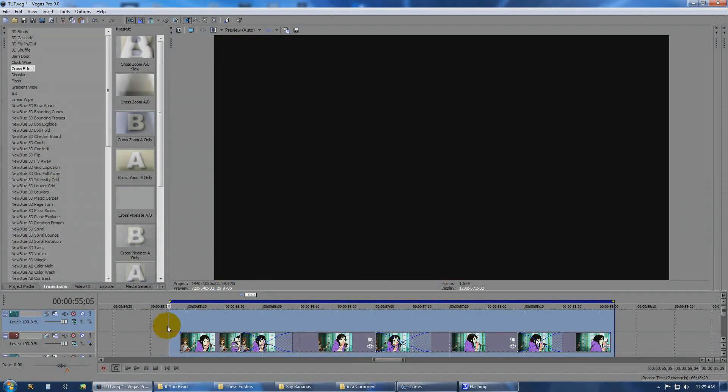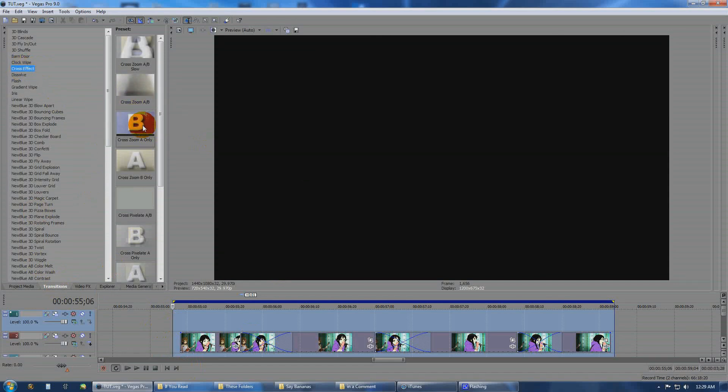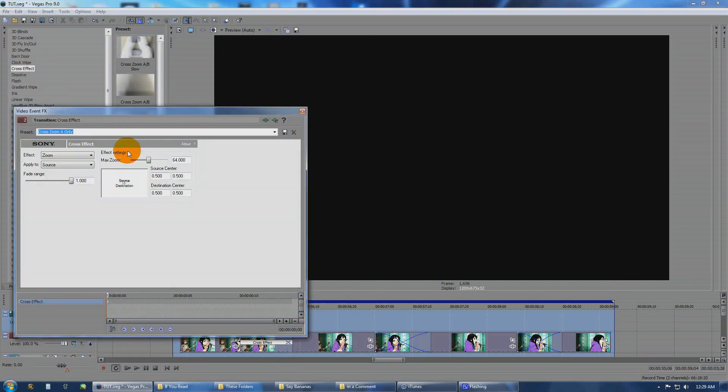So, and what we want to do now is we want to take... Go to our transitions panel, if you're not already there. Transitions, back to cross effect. And we're going to choose cross zoom A only again. We're going to drop those in.